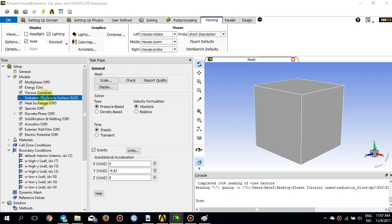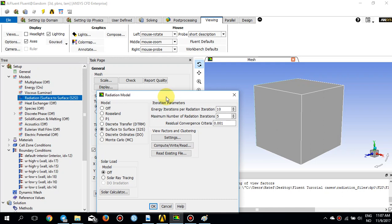Regarding the radiation, there are several options for radiation models. In this tutorial we are going to use the surface-to-surface method, which is a model that can be used to account for radiation exchange in an enclosure of gray surfaces. Energy exchange between surfaces depends on the size, the distance between the surfaces, and the orientation — all things captured in the view factors. I'll keep the iteration parameters as default and press OK.